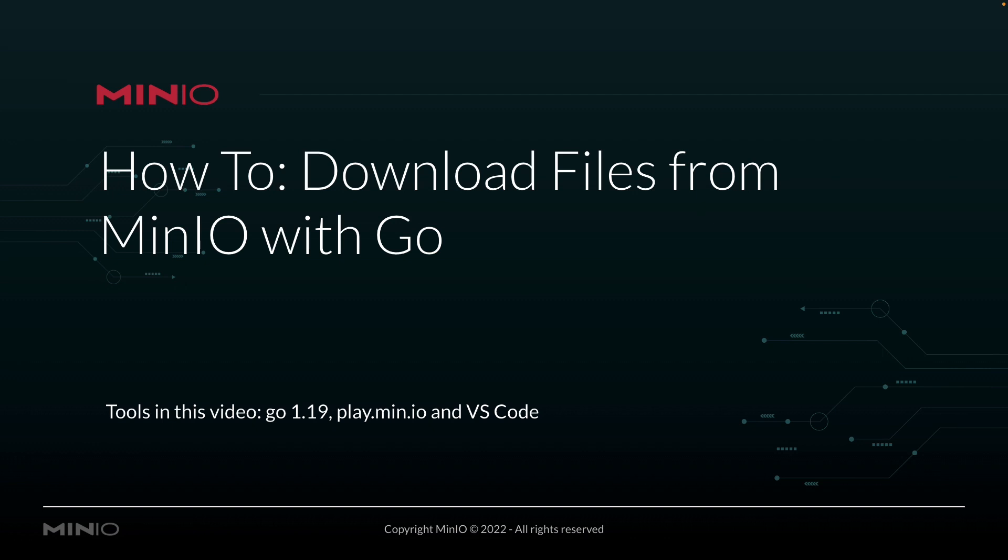In this video we're using Go version 1.19. We're going to be downloading files from play.min.io, which is our online sandbox where anybody can work with the Min.io platform, and we're going to be using VS Code to run all of our goodness.